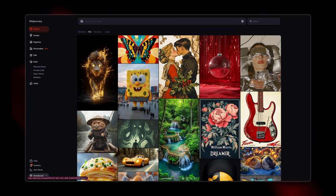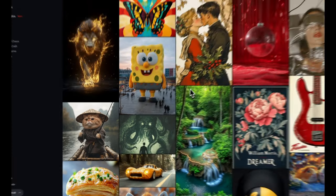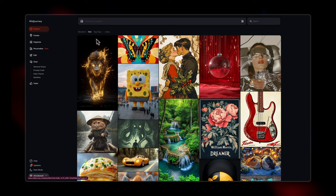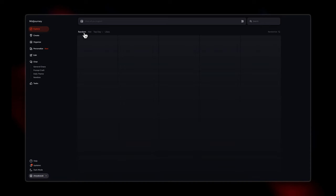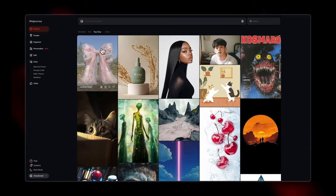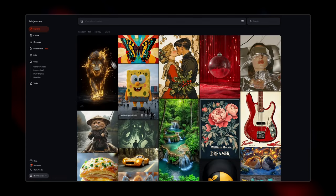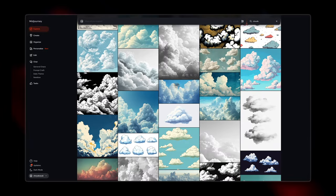So here we are on Midjourney's website. This is a logged-in version. Earlier you could only generate images on the Discord version, but now you can also do it on their website. Here's where you can enter the description. There are also these settings available, and this is the explore page. You can toggle between these different tabs — filter images by random, or by Likes, where images you've liked will appear. These are great for inspiration.